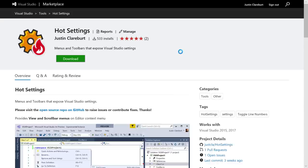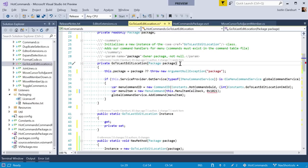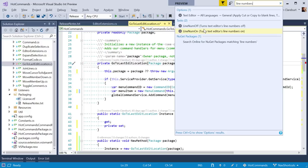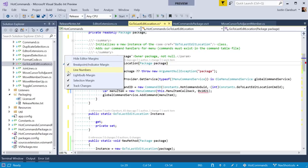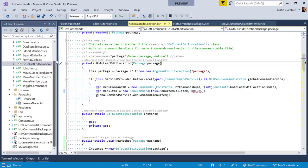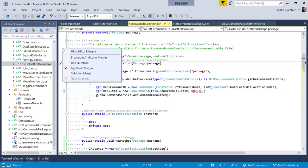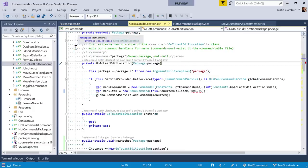Next extension: Hot Settings. Hot Settings brings the ability to control many settings otherwise hidden in Visual Studio. For example, line numbers in the margin — normally you'd go to Quick Launch and type 'line numbers'. But with Hot Settings, you can right-click in the editor margin and say 'line numbers off' from a context menu. You can also turn off the breakpoint margin, the selection margin, or hide all editor margins at once.